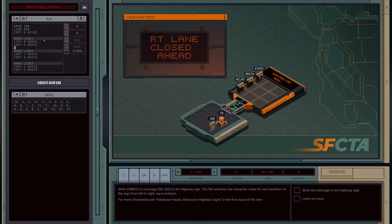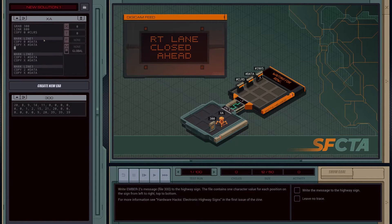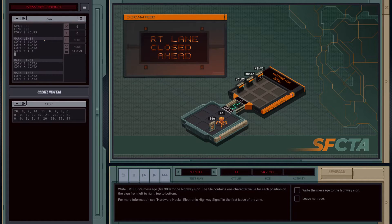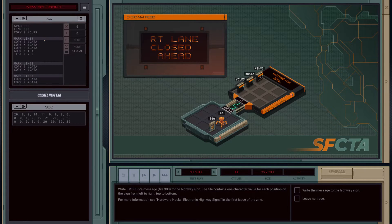Now we just need to retrieve the values from the file and print them to the screen. The first line is easy because we can copy directly from the file — copy file data — then increment X by adding one, and test to see if X equals nine. If it's true we jump to line two. Otherwise we jump back to line one.